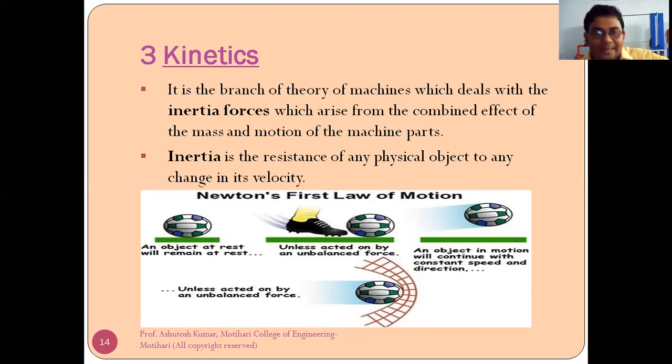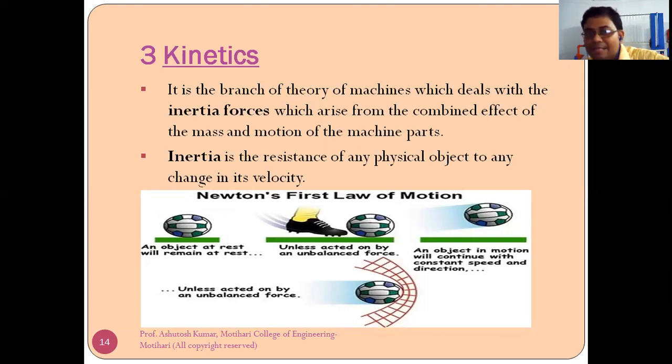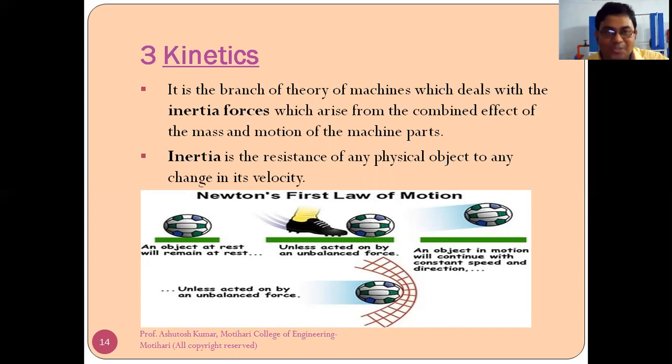Inertia is the resistance of any physical object to any change in its velocity.